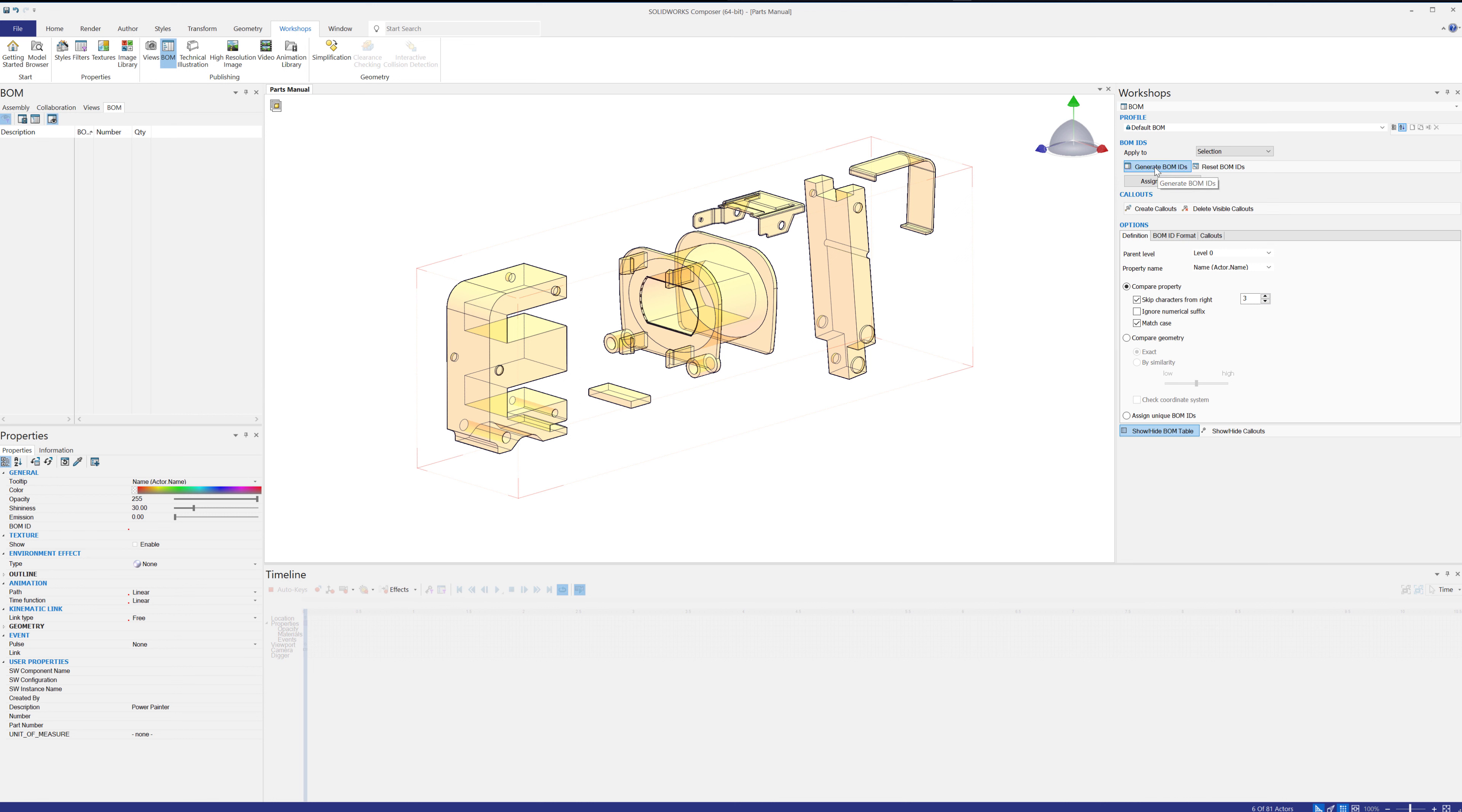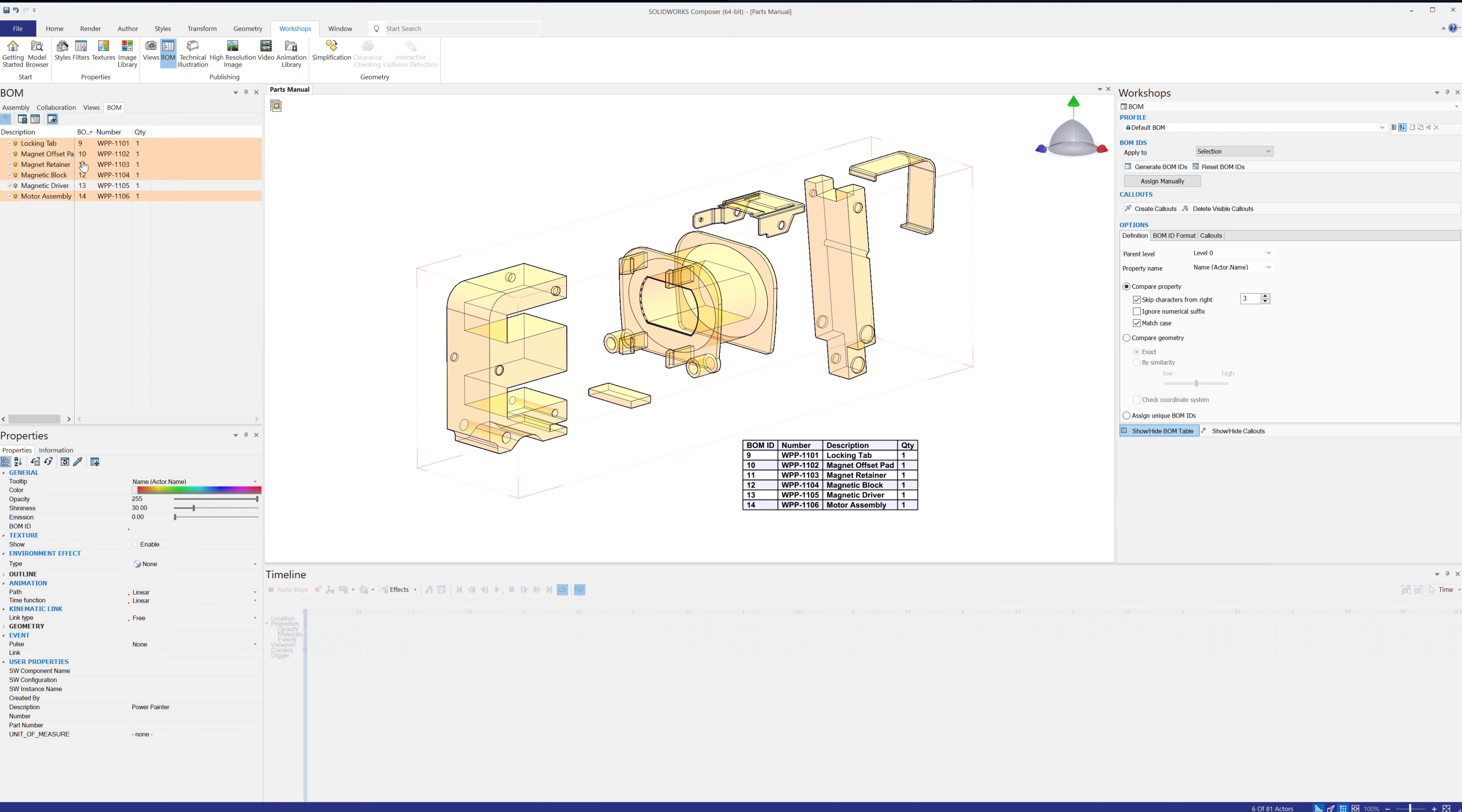Now with reselecting or recreating these BOM IDs, you can see that the numbering started over on the sequence because it was 1 through 8, and now it goes from 9 to 14.